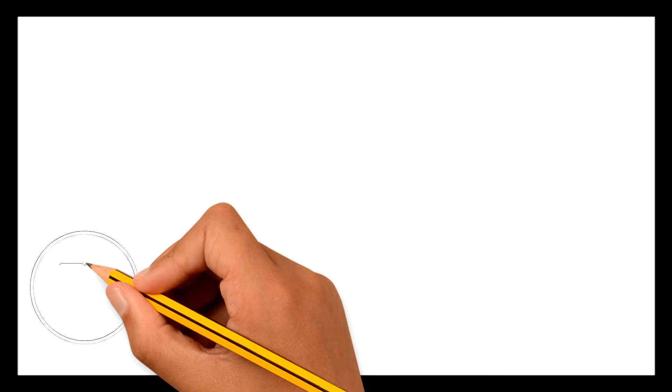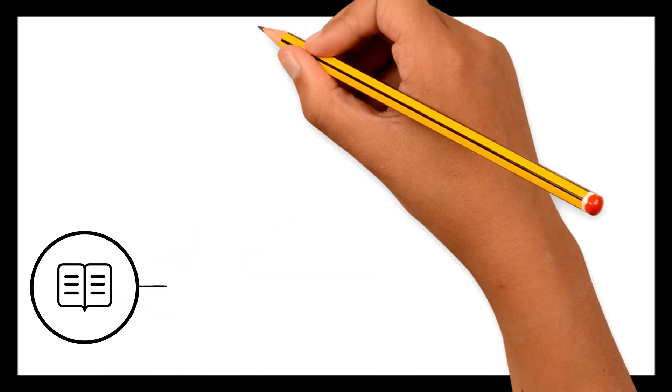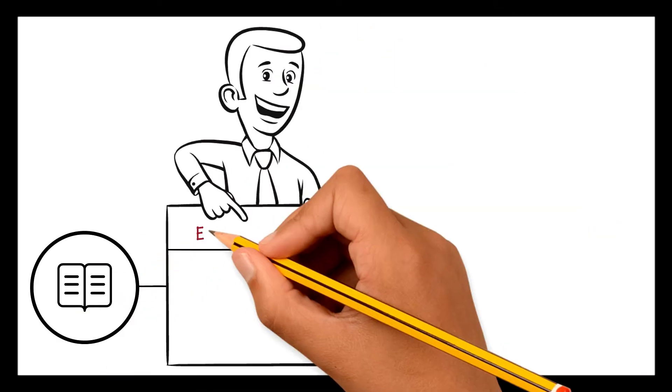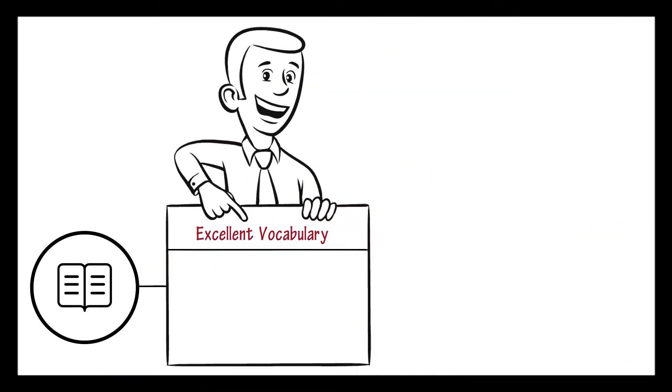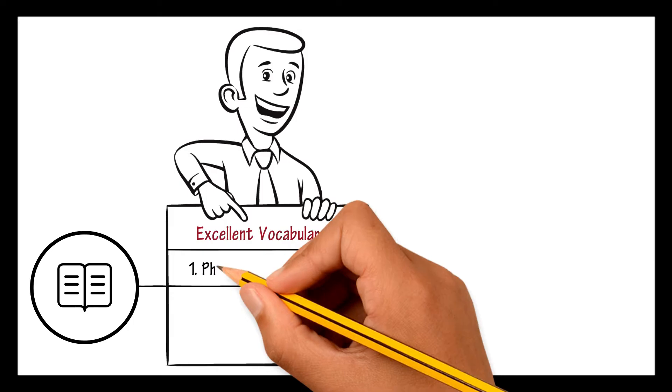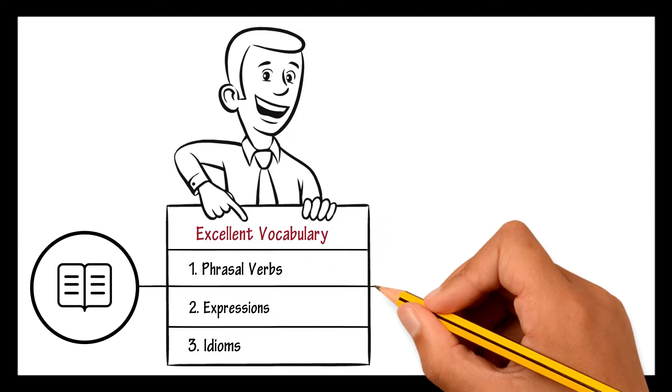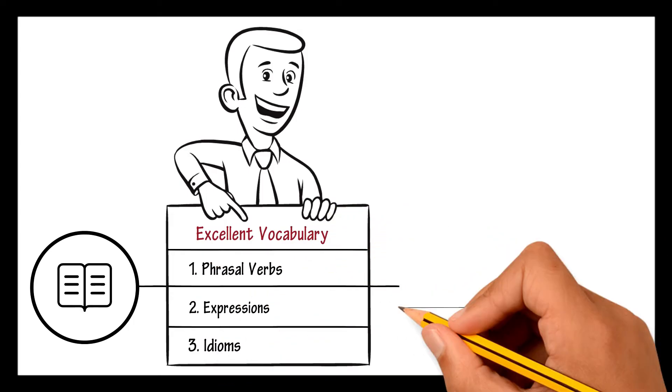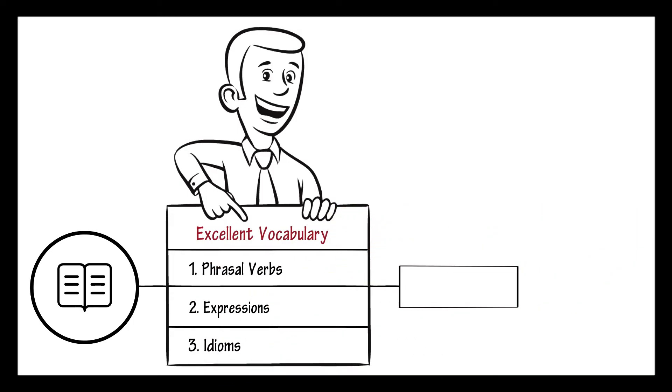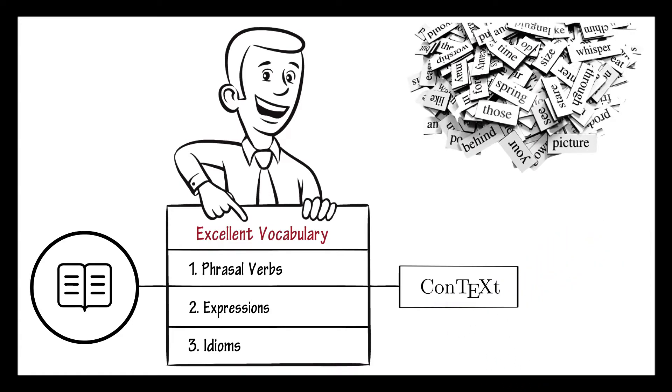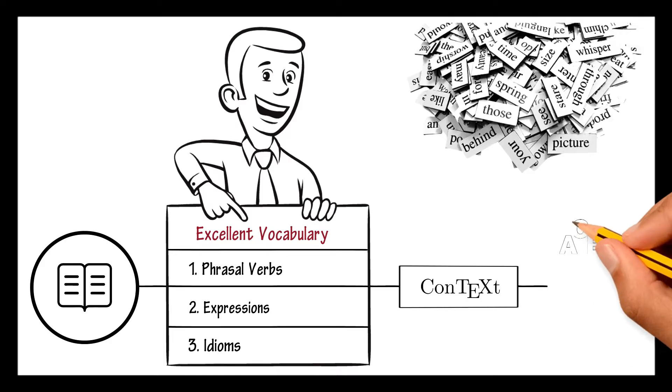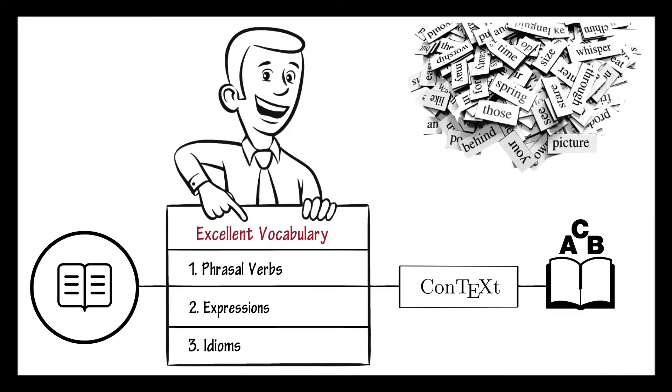Stories can also give you excellent vocabulary. You learn phrasal verbs, expressions, and idioms, all of that within a meaningful context, not random words without a phrase as in a list of words from a textbook.